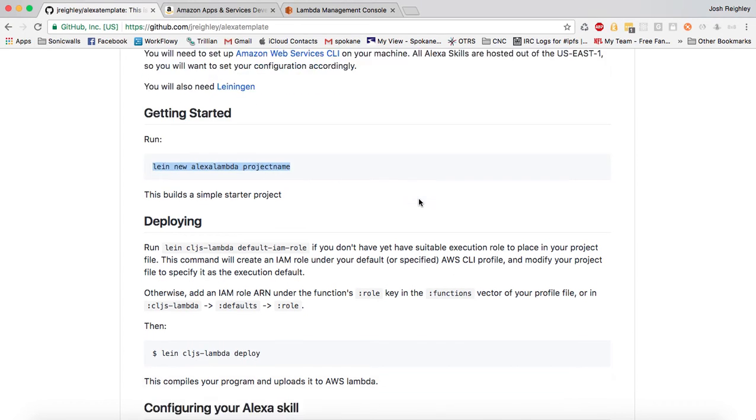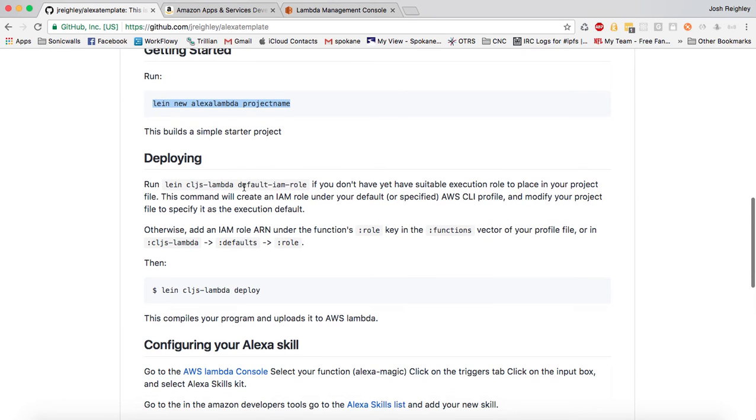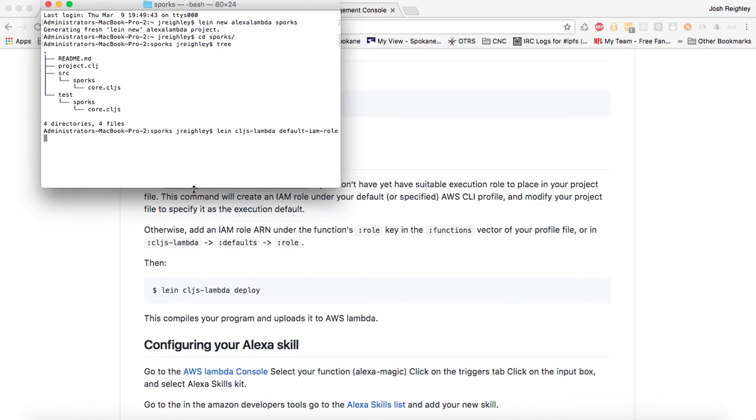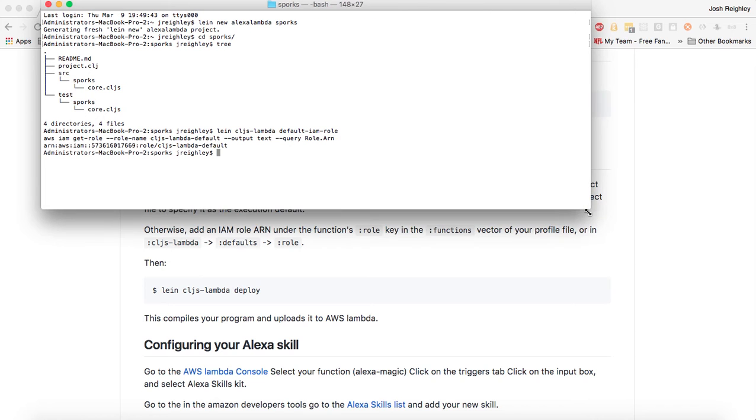If you look at the instructions here, the next thing we're going to need to do is create a default role. You can either do this or you can edit your project.clj to use an existing role you have. But for our purposes, let's just go ahead and run this command. That goes ahead and creates a role. It also modifies our project.clj to use whatever role it gets from Amazon when it creates it.